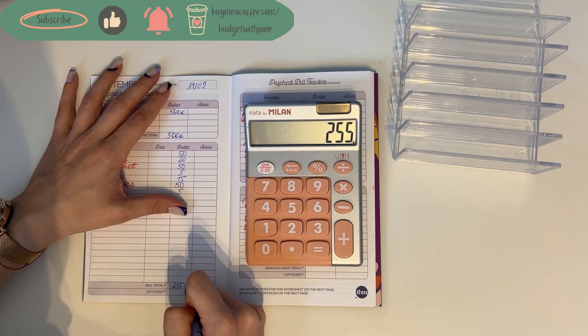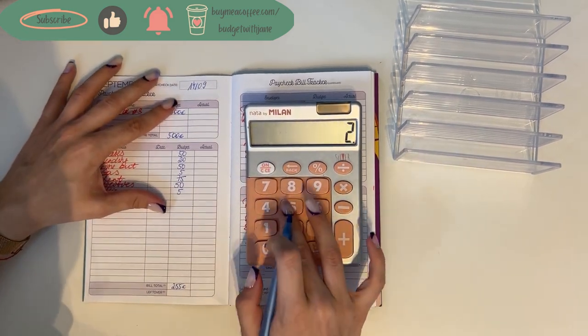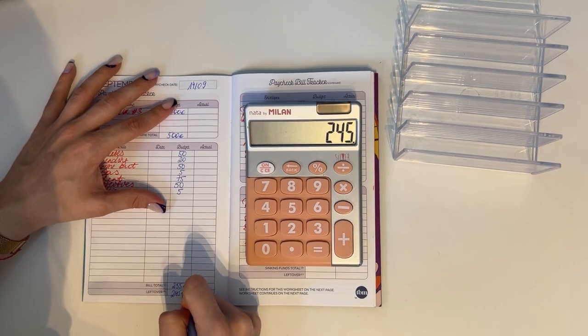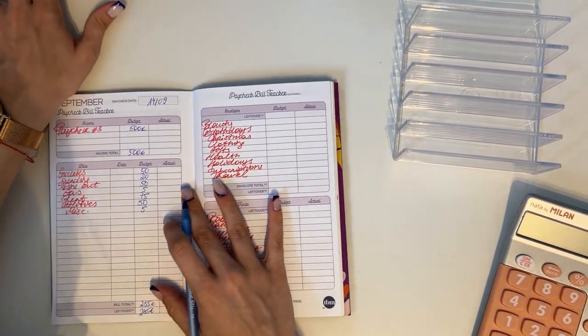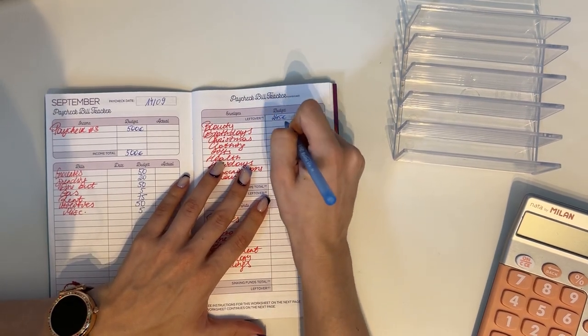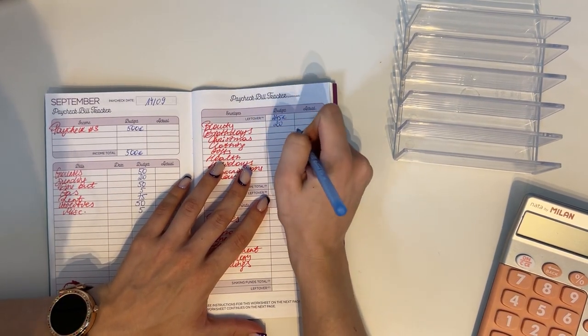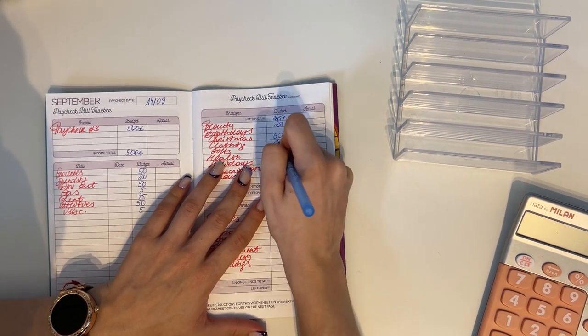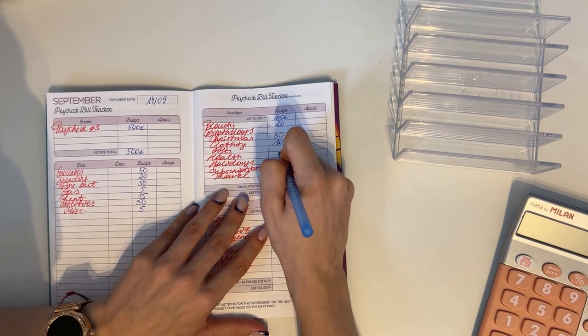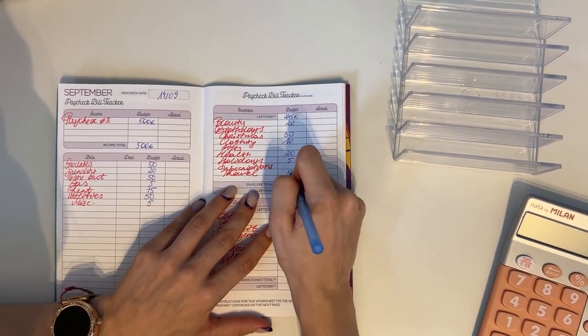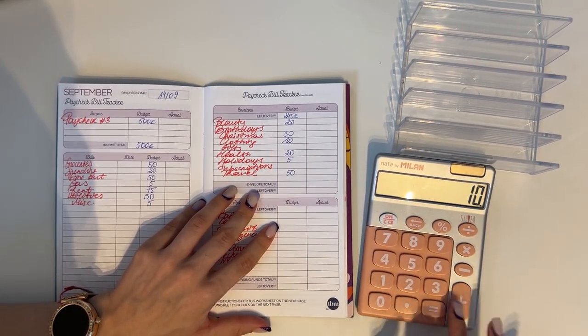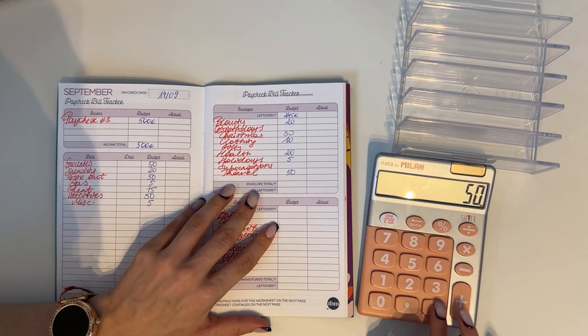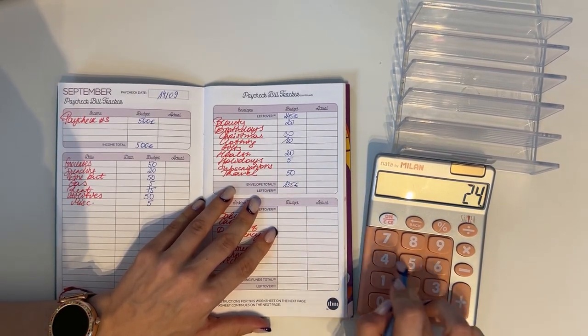So 500 minus 255 is 245 we have left. We're bringing that 245 up here to short-term sinking funds. We're gonna put 20 into beauty, 30 into Christmas, 10 in clothing, 20 in health, five in holidays, and 50 in travel. So we have 20, 30, 10, 20 plus five plus 50 is 135. So 245 minus 135 is 110 left to work with.